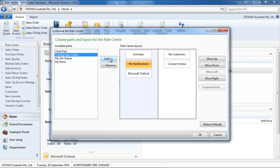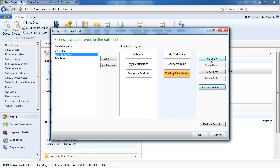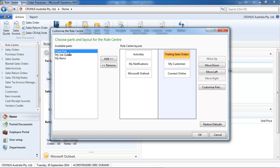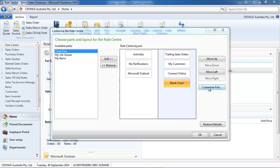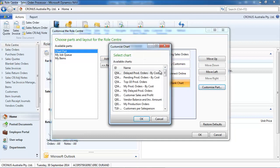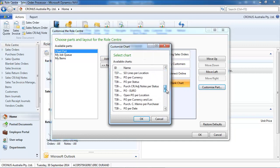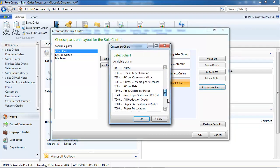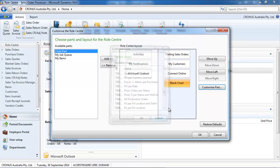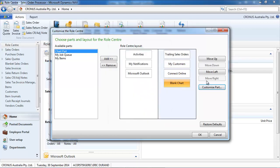We can add a chart, for example. Let's put this one to the right at the top. You could add multiple charts, customize parts, and you would have a selection of different available charts.